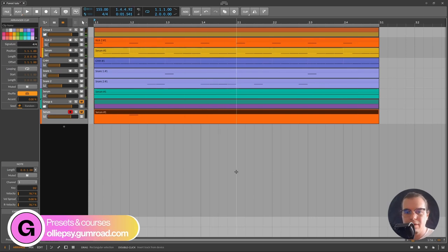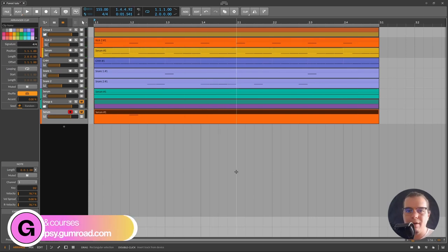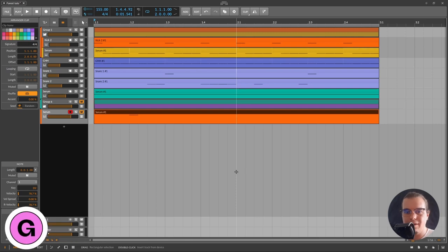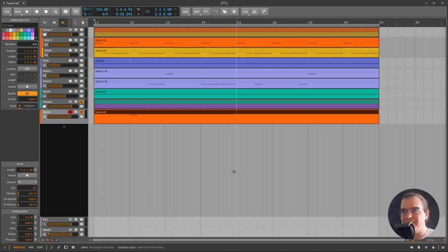Yeah, pretty dark, at least for me. I'm like a C major happy guy that likes twilight music, so this is a little bit dark for me.